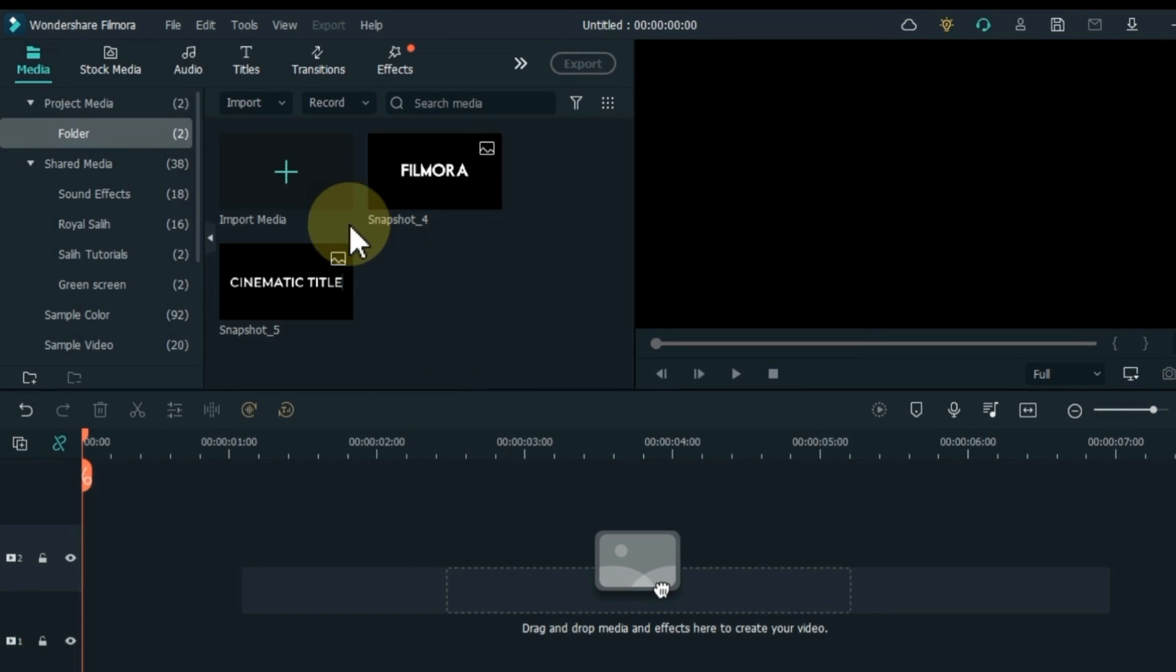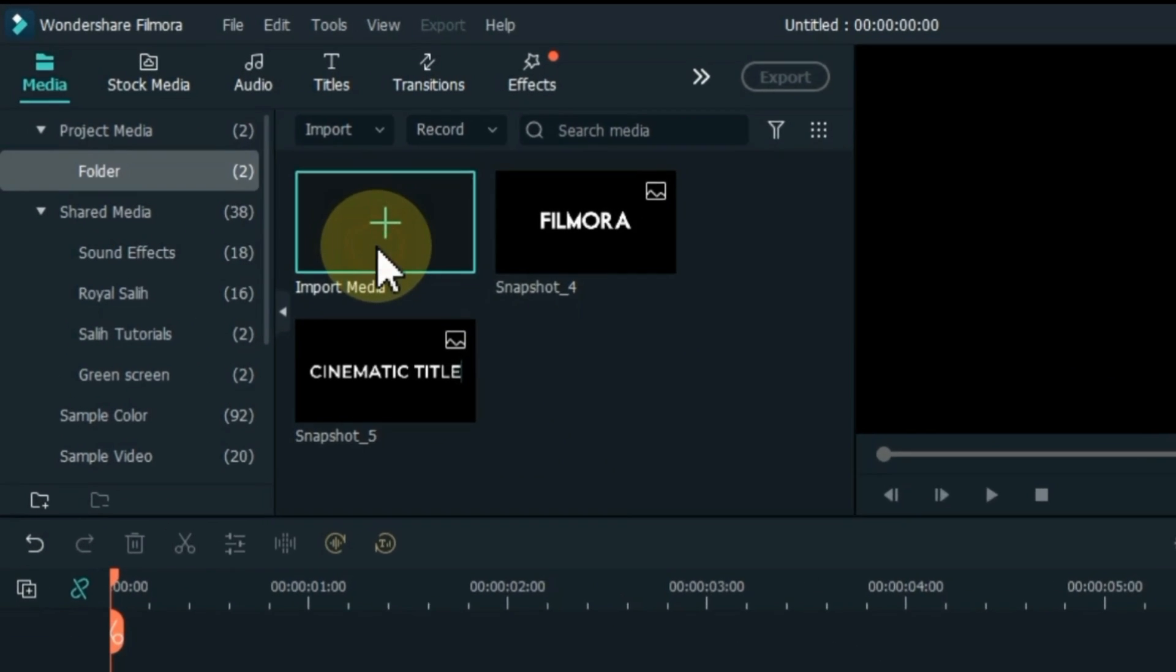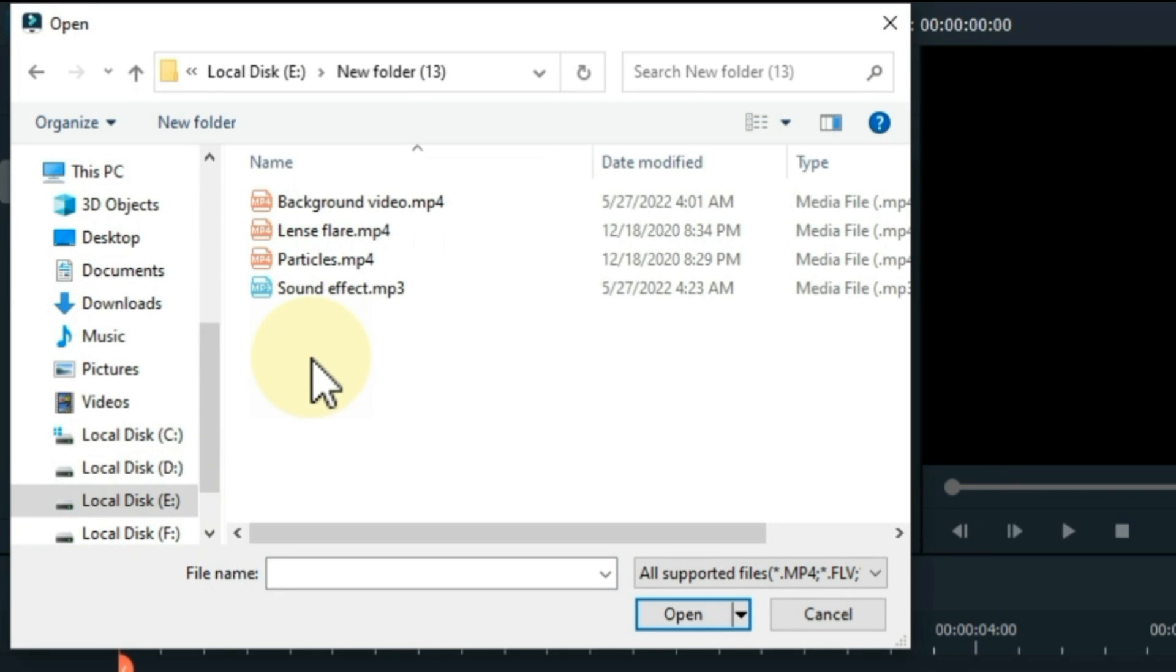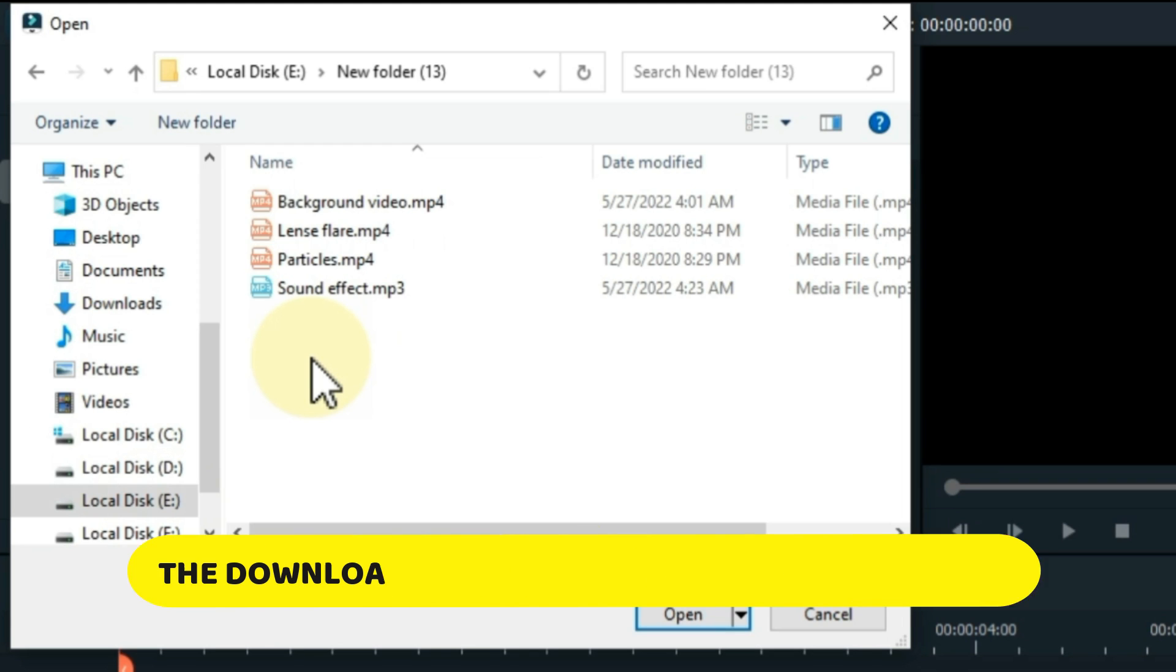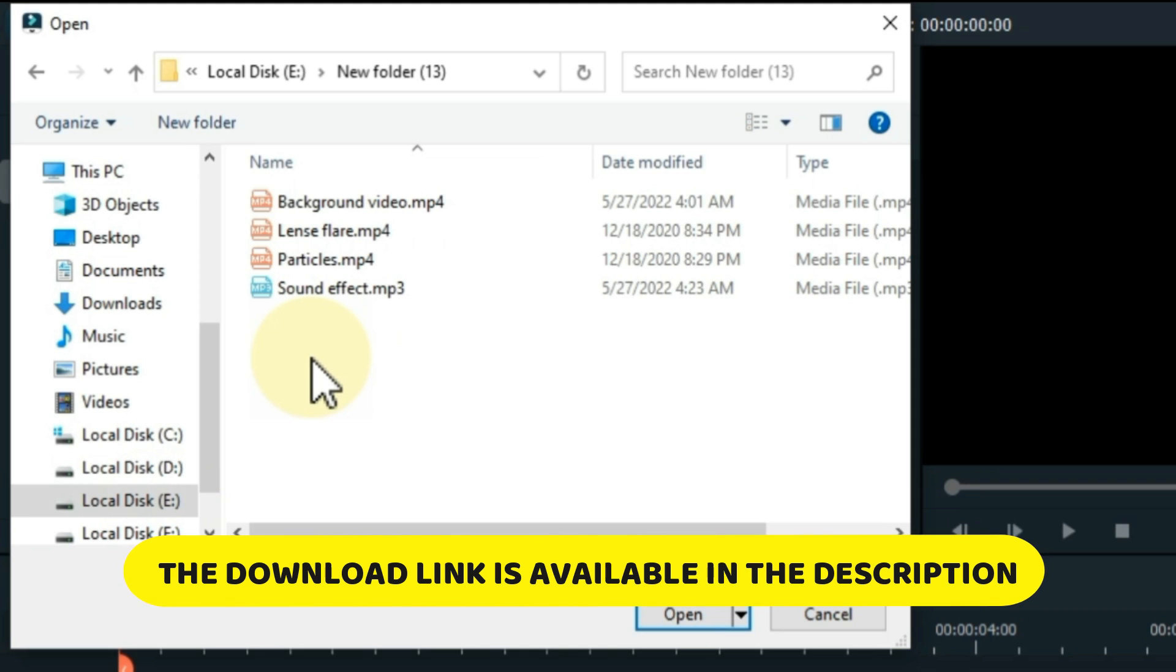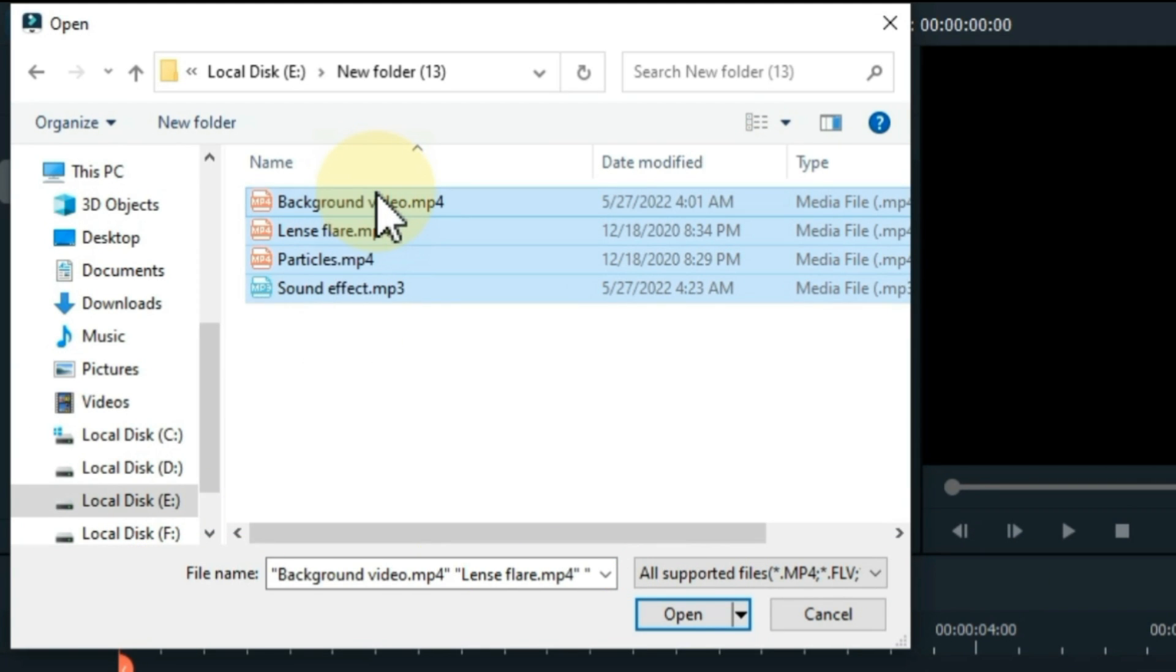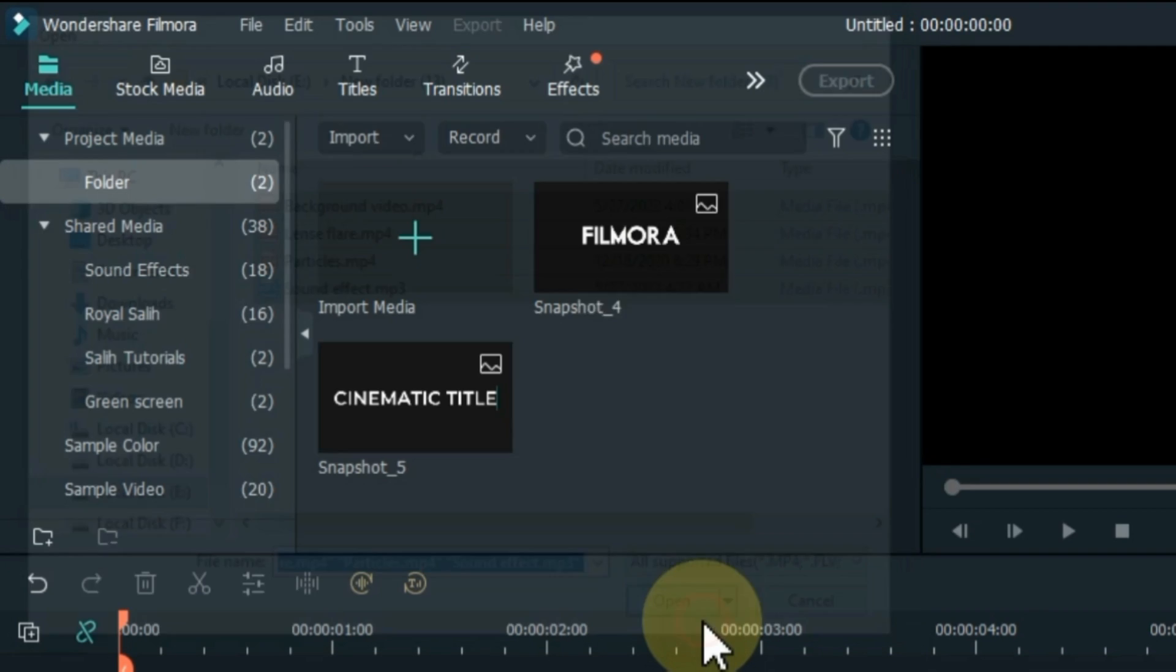Click the Import Media button again. Download these files now. These include background video, lens flare, particles, and a sound effect. The free download link of these files is available in the description. Now you can import all those files into the software.